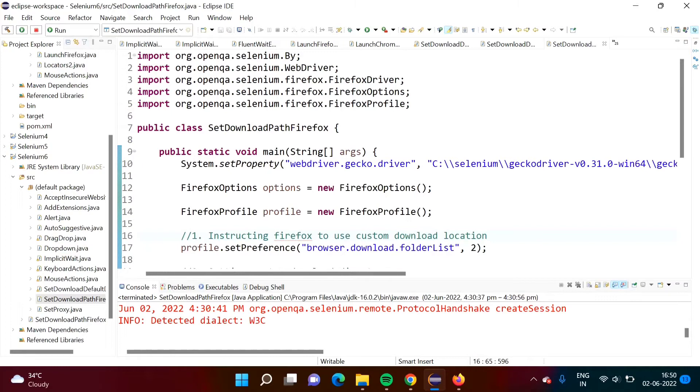Hello friends, welcome to my channel, myself Pramod Dambulkar. In last video we have seen how to set download path for Chrome browser in Selenium.